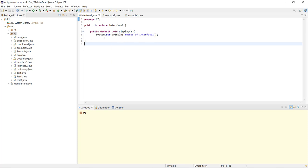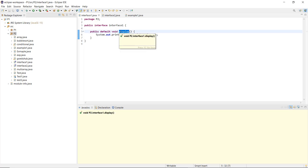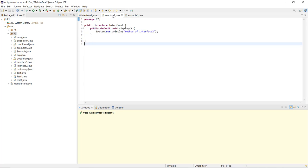In Interface1, I have a void display method that prints 'method of interface 1'. Similarly, I created Interface2, whose display method prints 'method of interface 2'. The method name is the same — 'display' — in both interfaces, which is the case with multiple interfaces sharing the same method name.